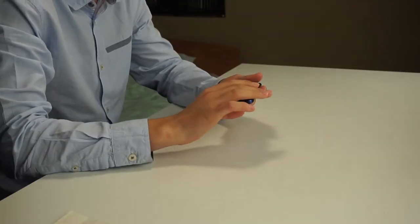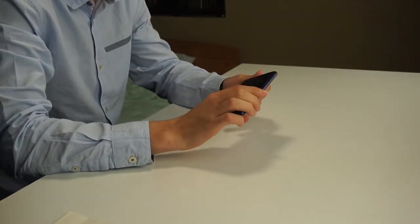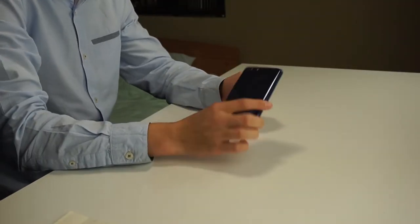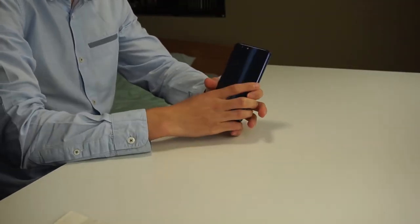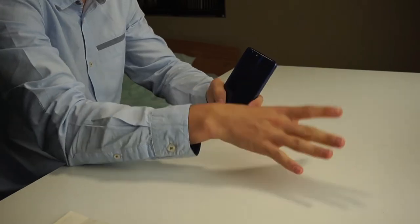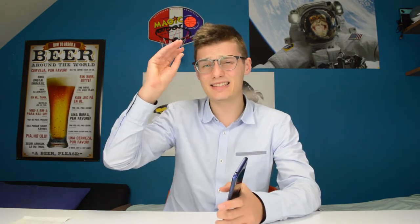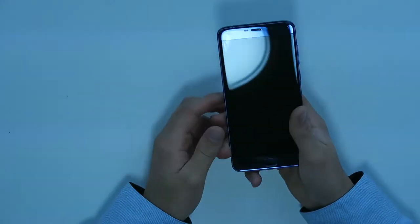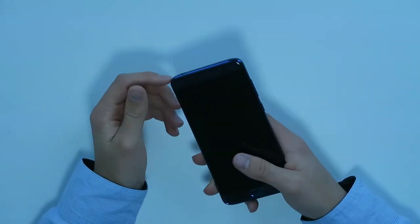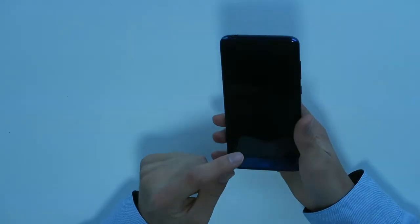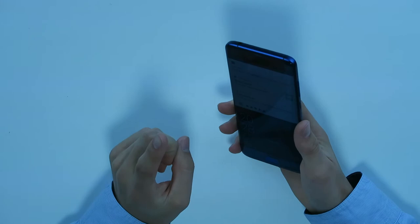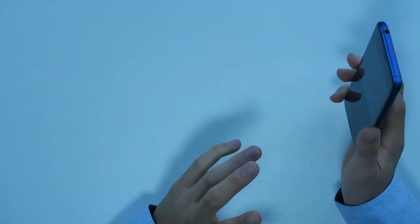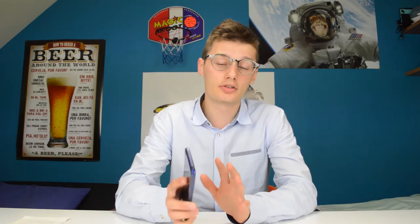First things first, let's get the negative things out of the way. The first negative is the Wi-Fi signal. Sometimes it tends to not pick up Wi-Fi, but that's only when the signal is very bad. For example, in my bathroom where the Wi-Fi signal is very bad even on my iPhone, when I would have like one bar on my iPhone, I would have no bars on this one. So the Wi-Fi signal is not that good.